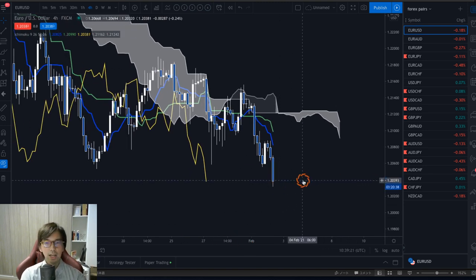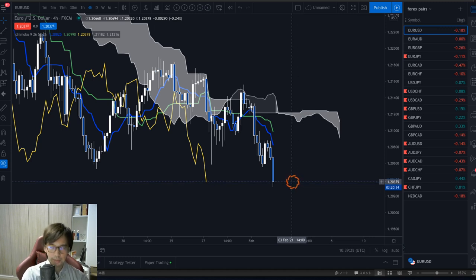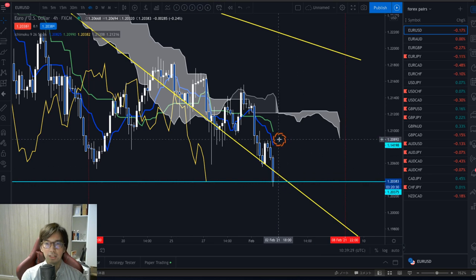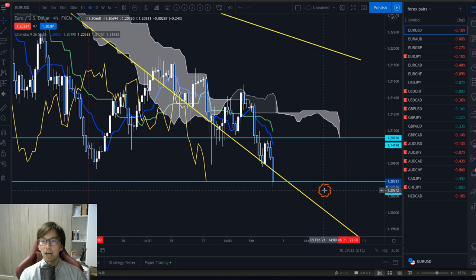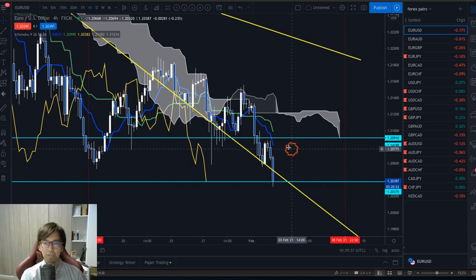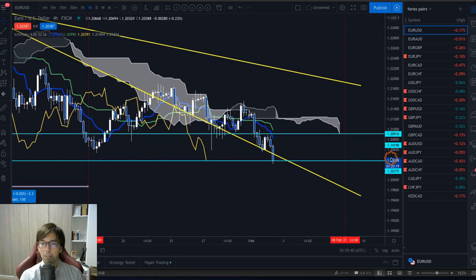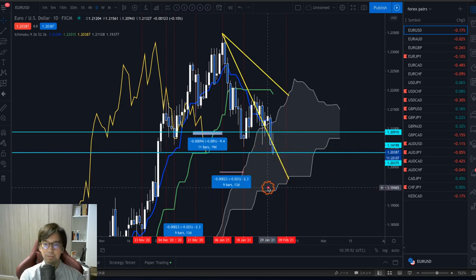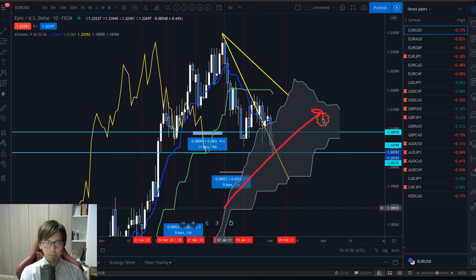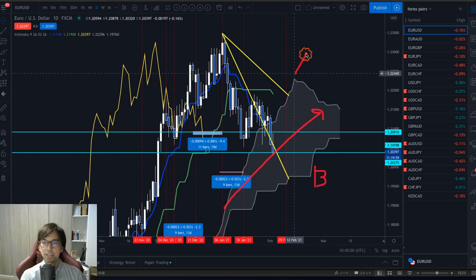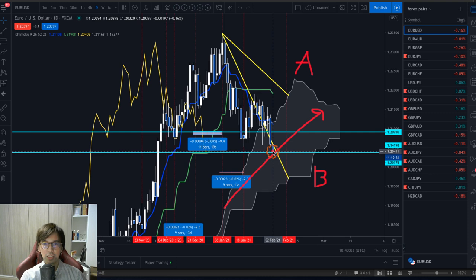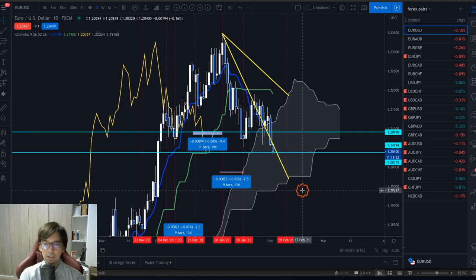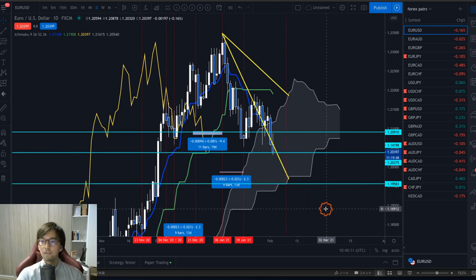If you sell right now, the stop loss should be placed slightly above the previous high. If you place the sell entry here, the stop loss will be at the previous high of 1.2091. In terms of target, I look at the daily chart — the initial target will be at the Kumo's Senkou Span B. When there's an up-Kumo, Senkou Span B is the lower part and Senkou Span A is the upper part, so the potential target is the Senkou Span B area at 1.1956.